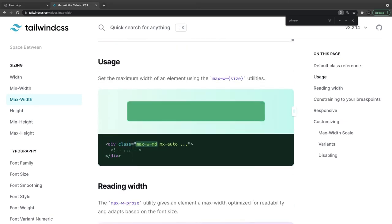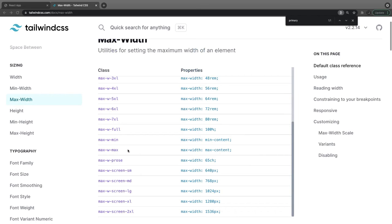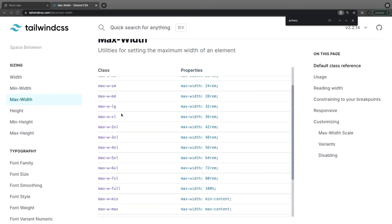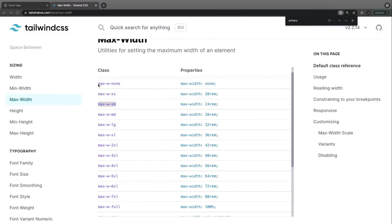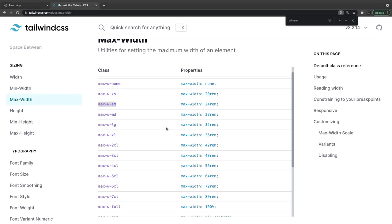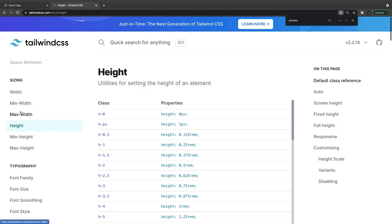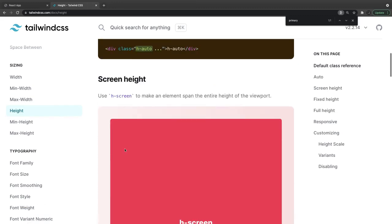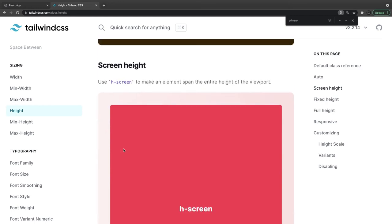For max-width, in the card component we were using max-width extra-small, which is 24rem — we wanted our card to not exceed that width. With margin-auto and max-width set, the div won't go beyond that. Similarly, there is min-height and max-height. h-auto means height is automatic, h-screen means height equals the viewport height. We used h-screen and h-width in our code.